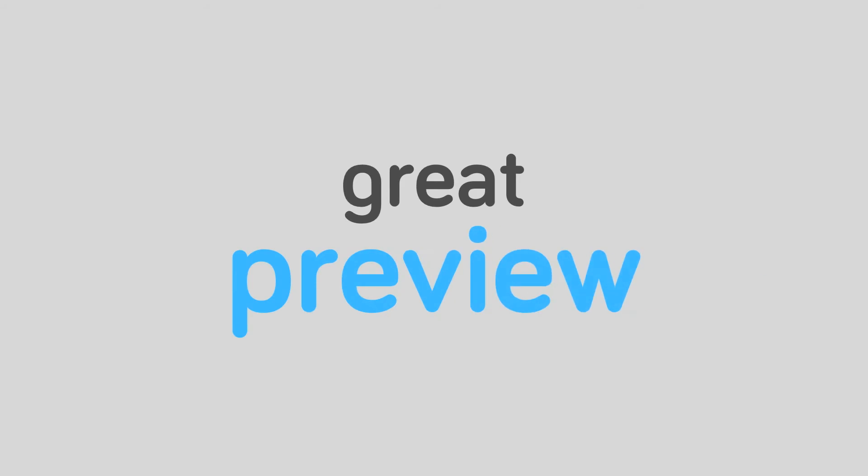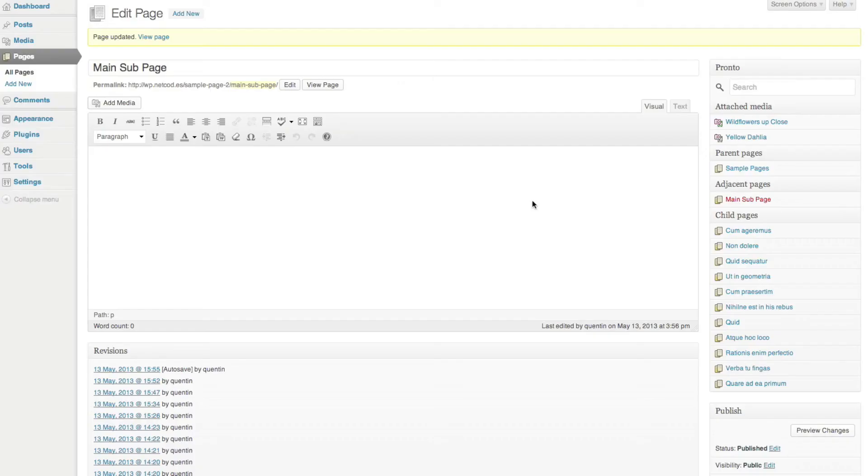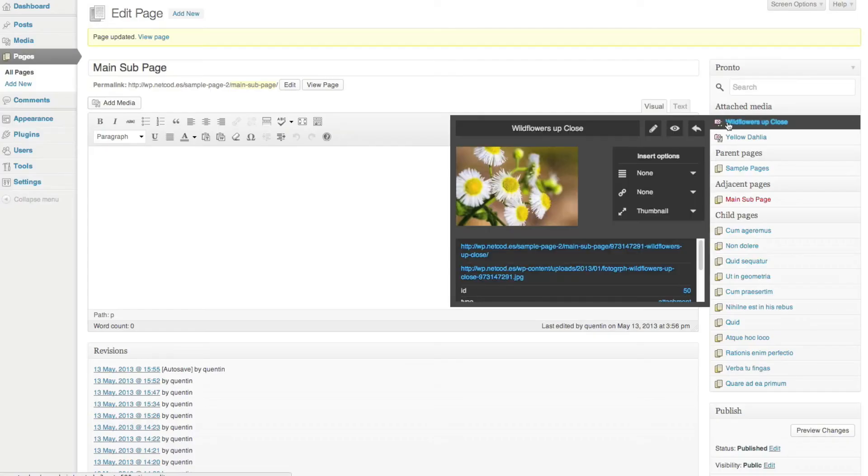Pronto in action! Great preview! Here's the Pronto box.